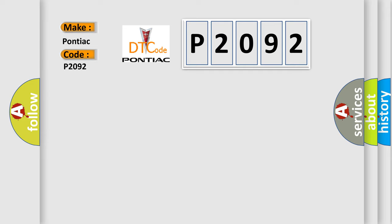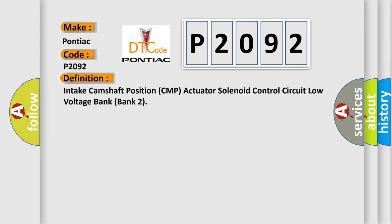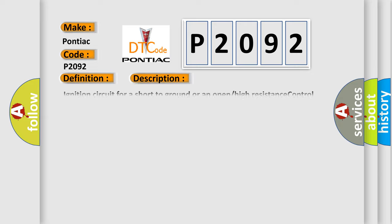The basic definition is Intake camshaft position CMP actuator solenoid control circuit low voltage bank 2. And now this is a short description of this DTC code.